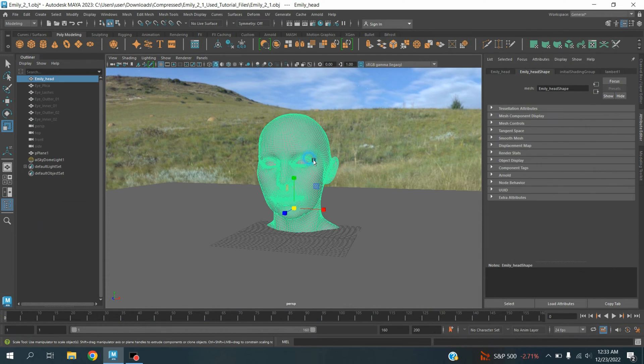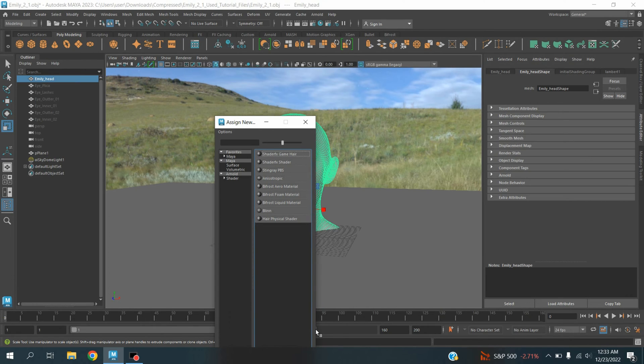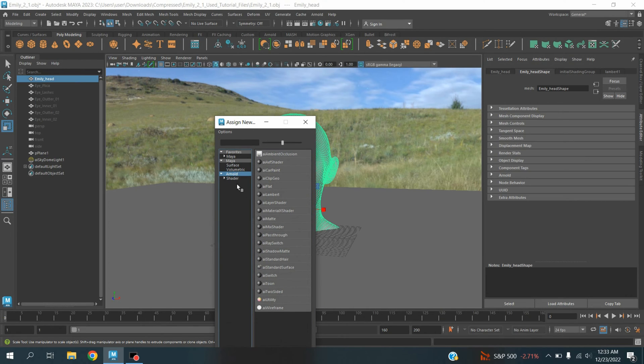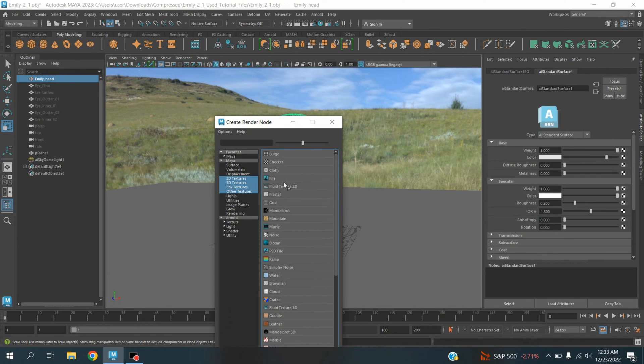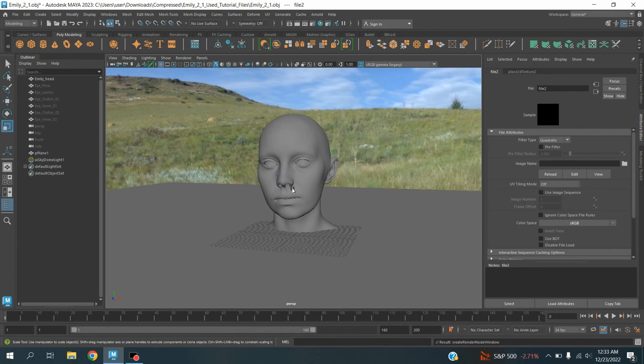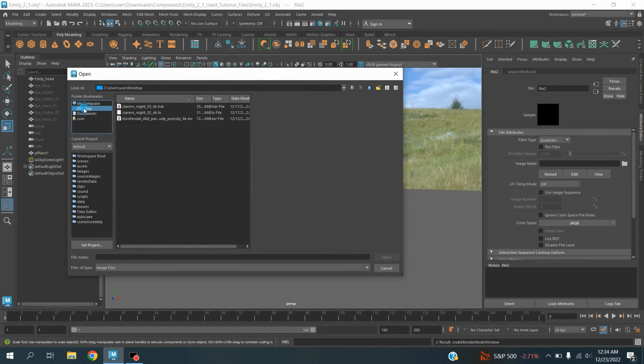Now select this object, right click, assign new material, select Arnold shader, select AI Standard Surface. Click on this AI Standard Surface color seeker box, select File, and connect a 2D texture image.